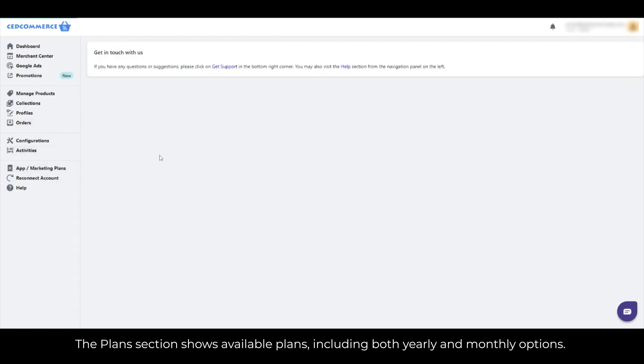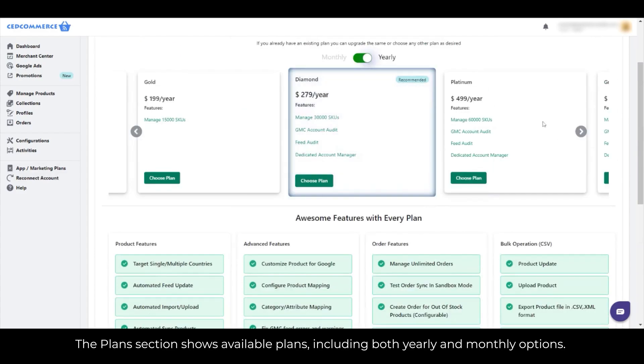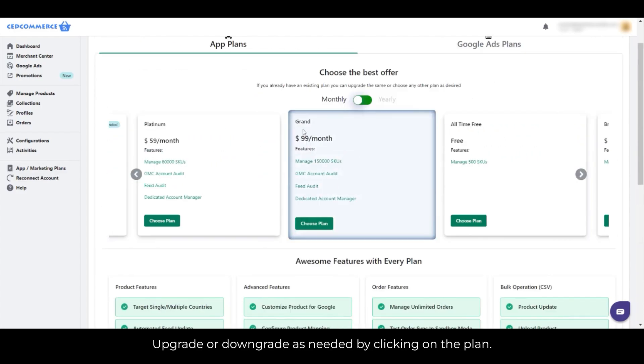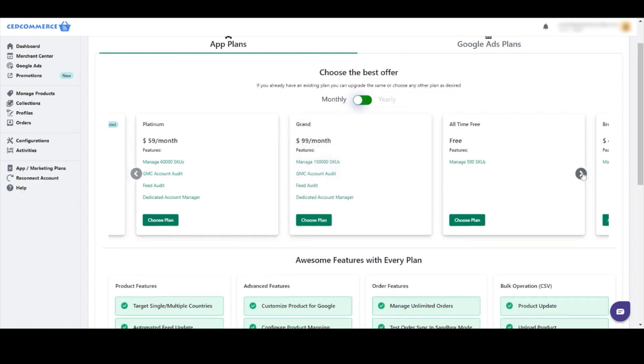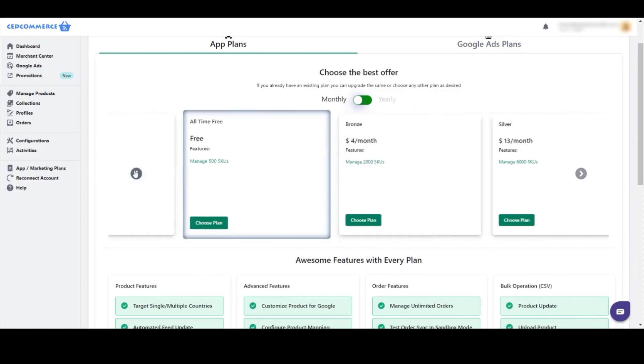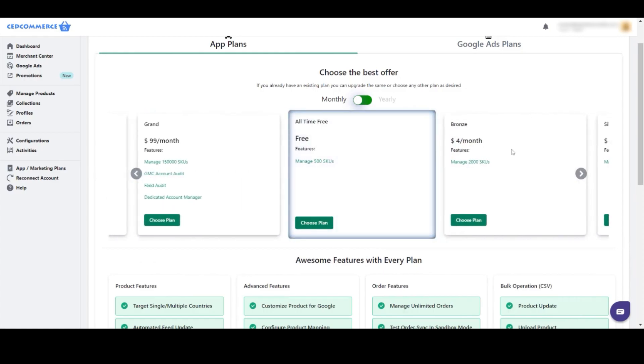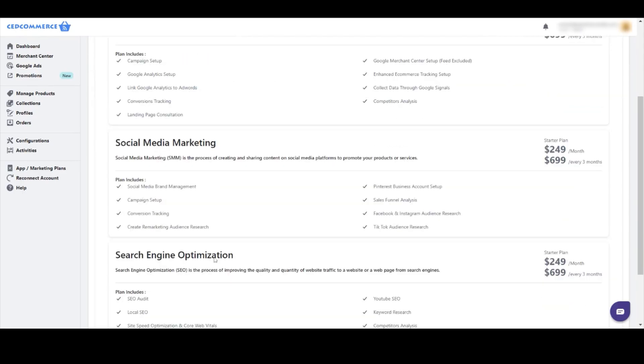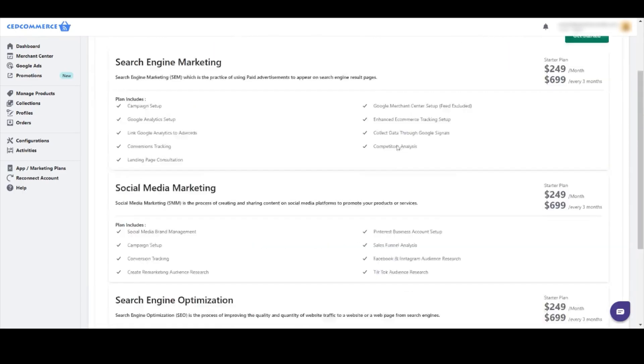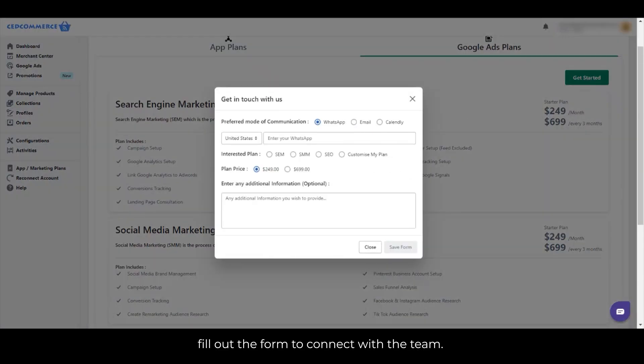The Plans section shows available plans, including both yearly and monthly options. Upgrade or downgrade as needed by clicking on the plan. For Google Ads Plans or Marketing Services, fill out the form to connect with the team.